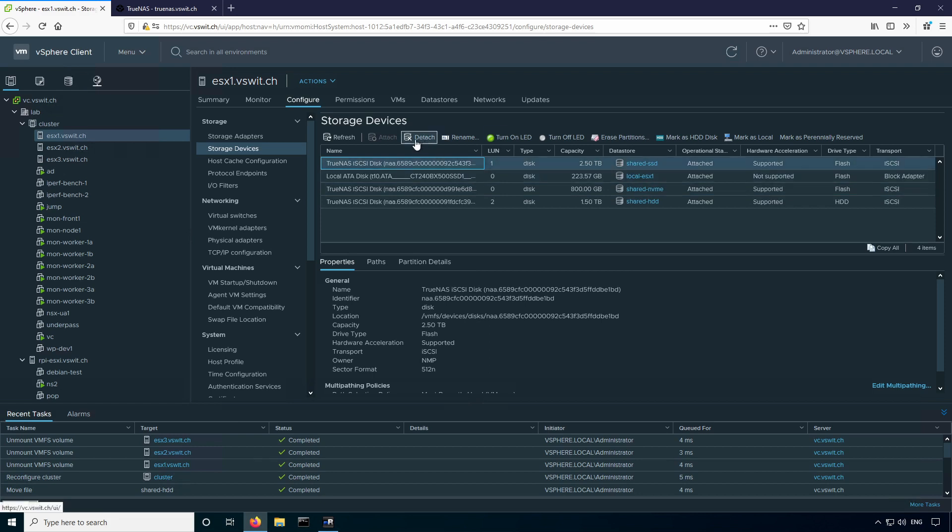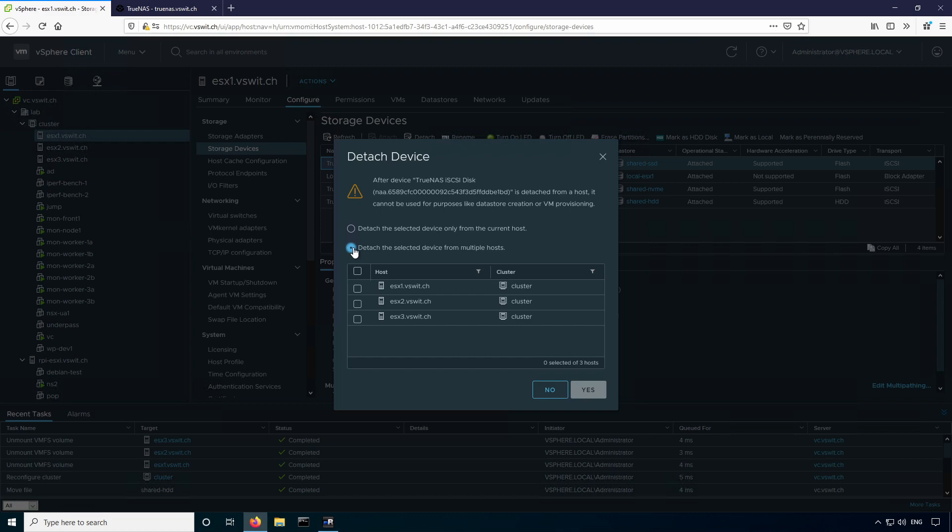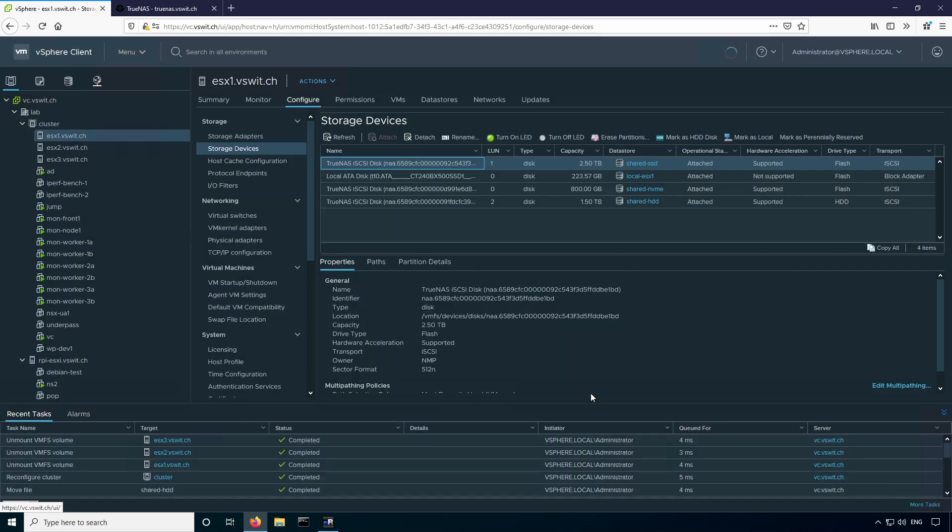You can see there's this option at the top that says detach. Now when I click this, it's going to bring up another wizard. Again, it allows me to do it for more than one host, which is great. In past versions of vSphere, you'd have to actually go to each host individually and do it, which could take a lot of time. So I'm just going to go ahead and pick all three and say yes.